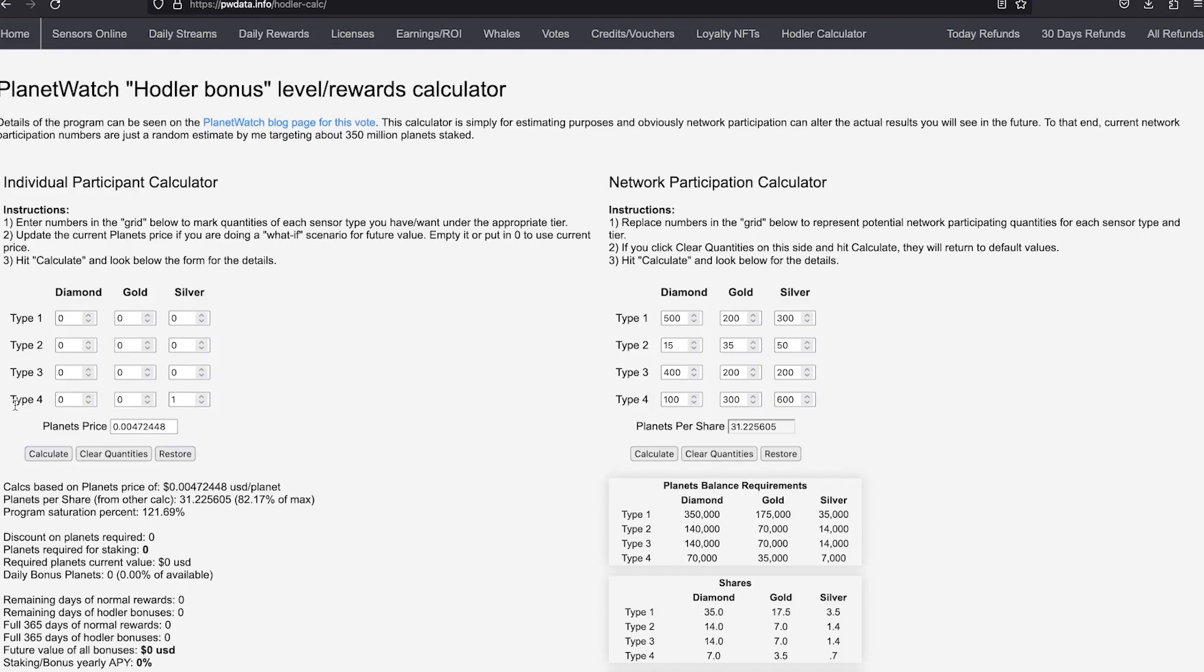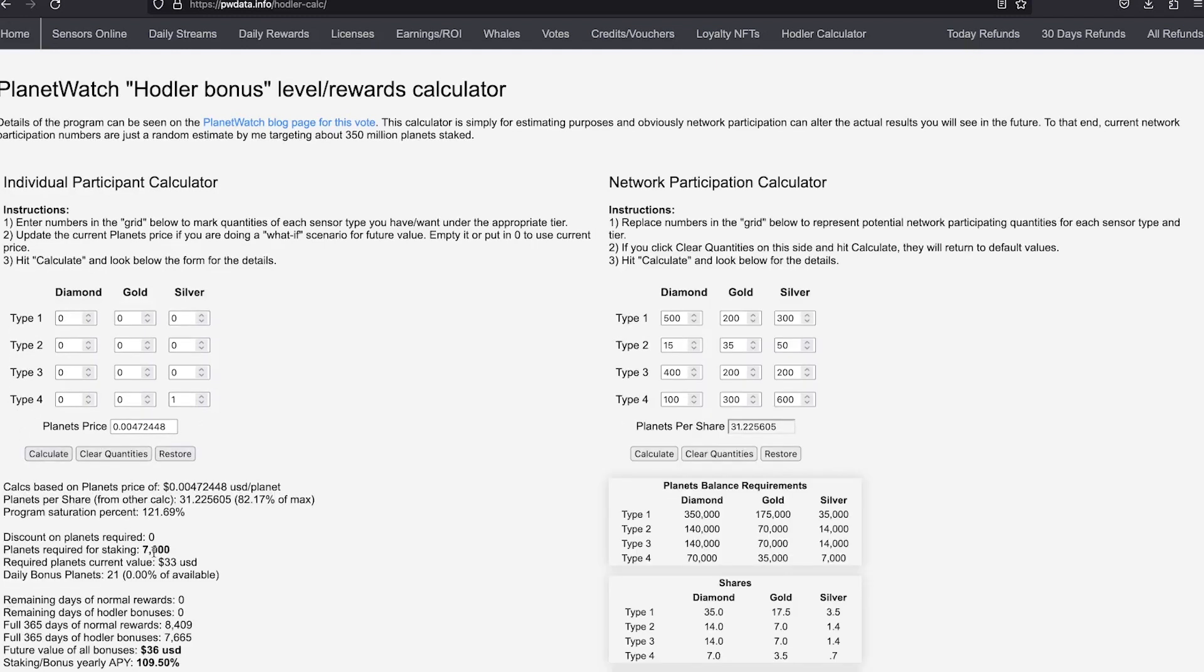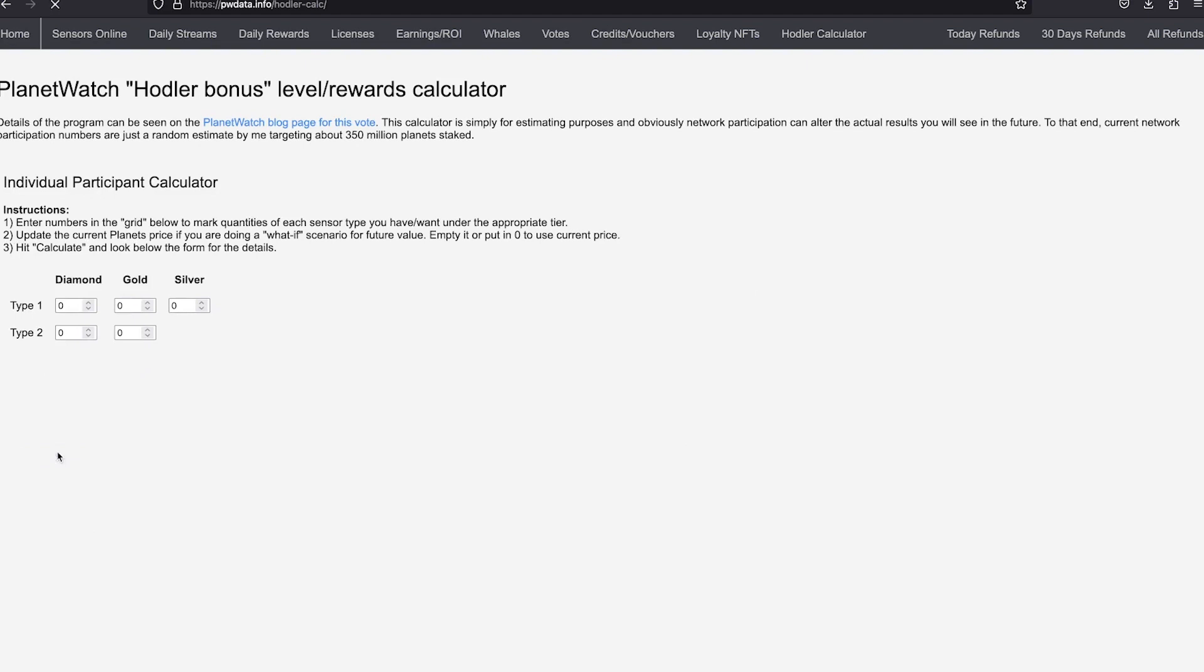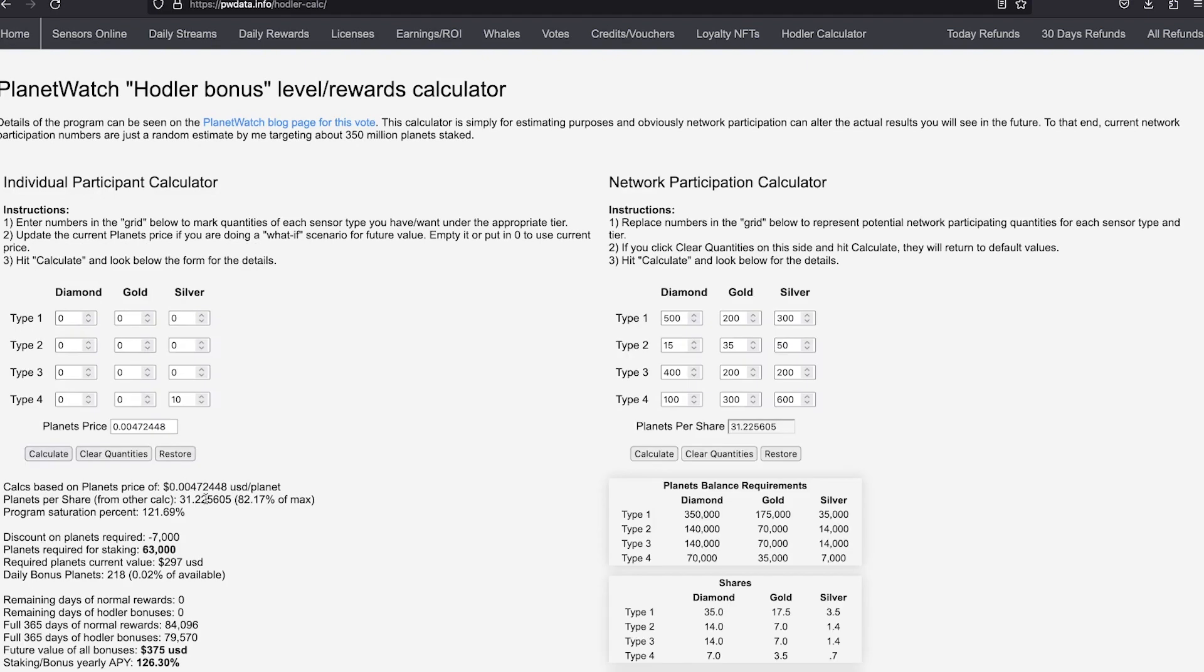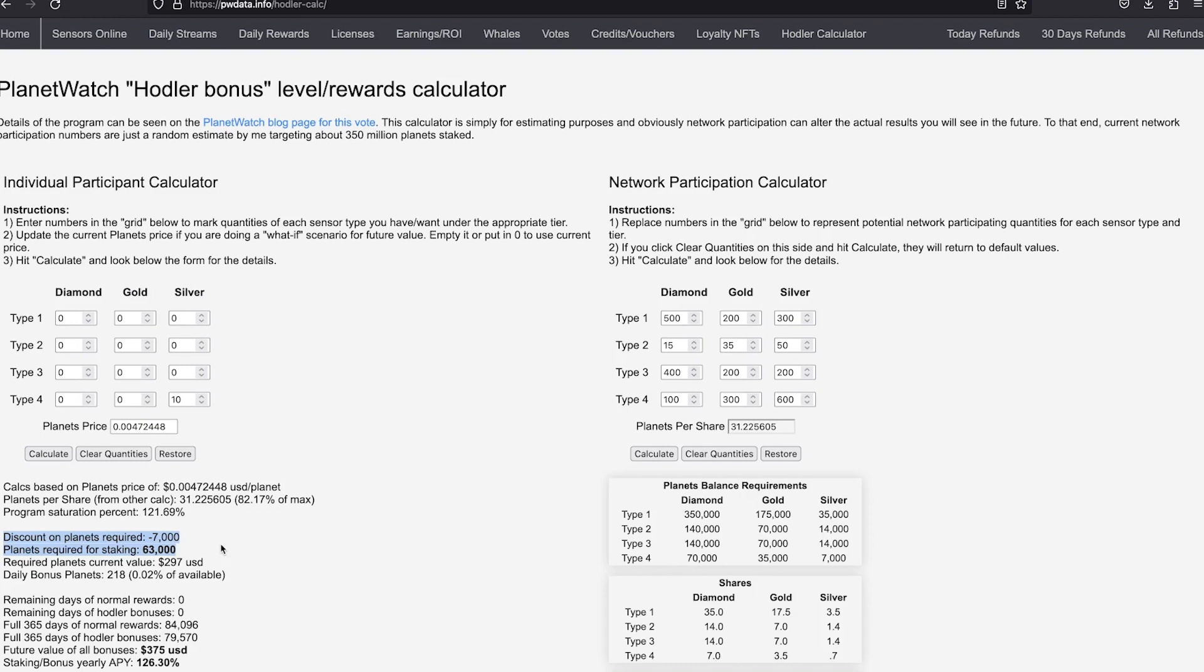So for example, a type 4 silver requires 7000 planets to be staked on it. But if you have 10 type 4 sensors and you put them all on silver, you get a 10% discount on each. So instead of having to stake 70,000 planets, you need to stake only 63,000 planets. Basically, in this configuration, you get the equivalent of one sensor in silver tier for free.